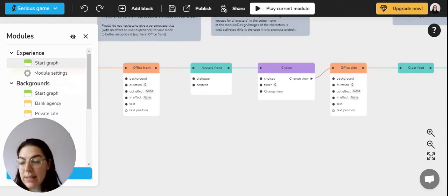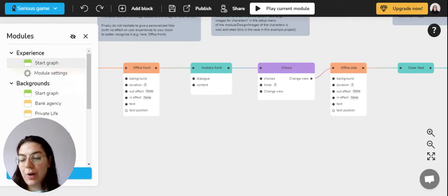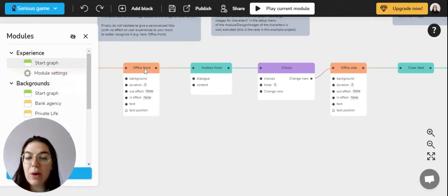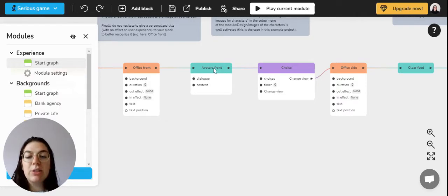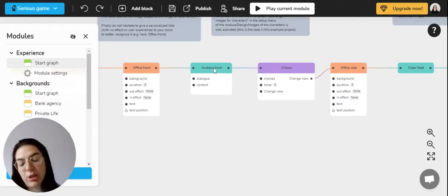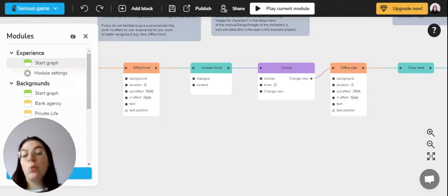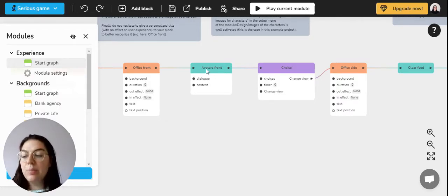Then there's the scene setting which you can do via the background block which you have in orange, and also obviously the character's dialogue which can be written through the dialogue blocks that you have in blue.